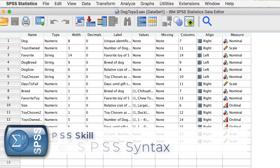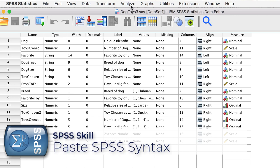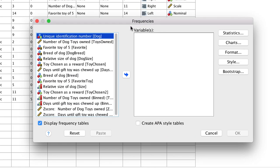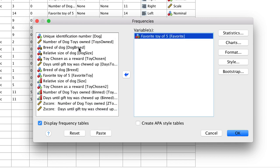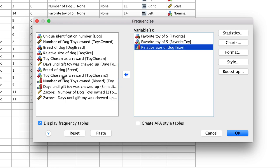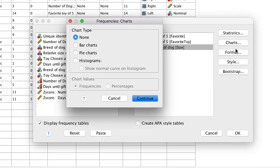Start with this: go to Analyze, Descriptive Statistics, Frequencies. Double click to move over the Favorite DogToy string variable — the one with the A in the lower right — and the Favorite DogToy categorical variable. Also select the ordinal variable SizeOfDog. We will display frequency tables for these variables. For charts, choose Bar Charts with percentages, then click Continue.